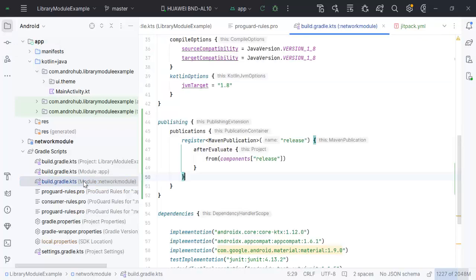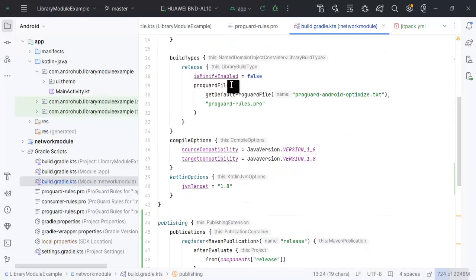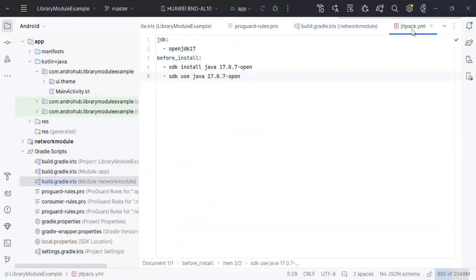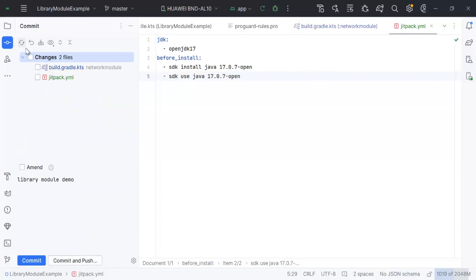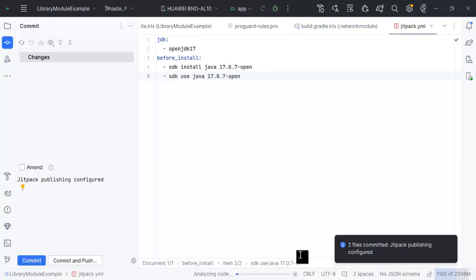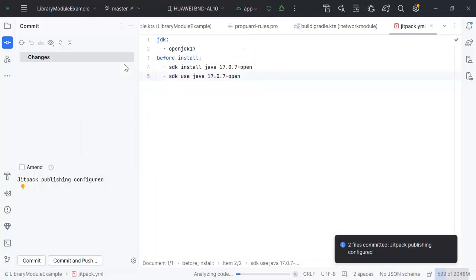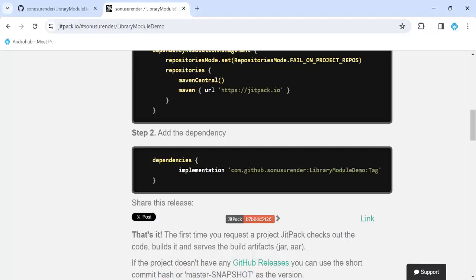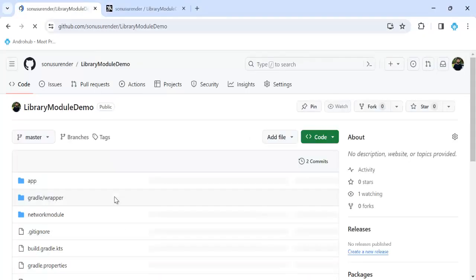So we've made three changes: we added the maven-publish plugin, configured the publishing logic, and added the jitpack.yml file. Now let's commit our code and push it. The code has been pushed.